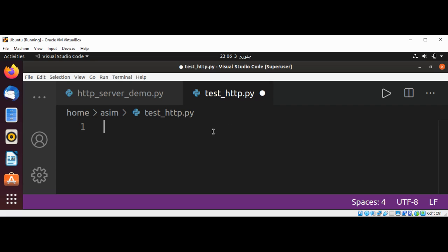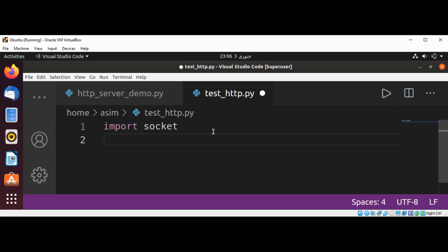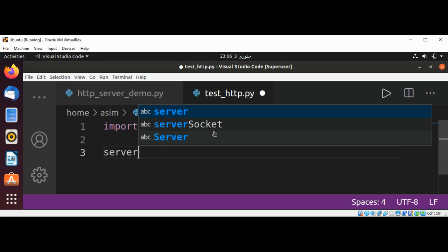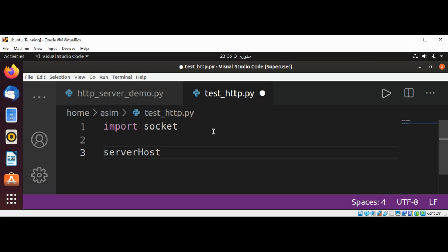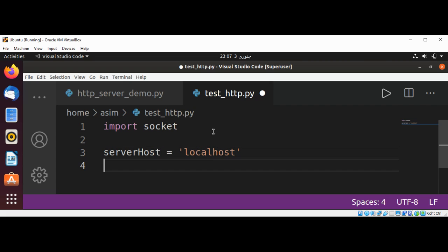Now I'm going to import socket for our client to test the HTTP server. Our server host will be on localhost which we are going to connect.